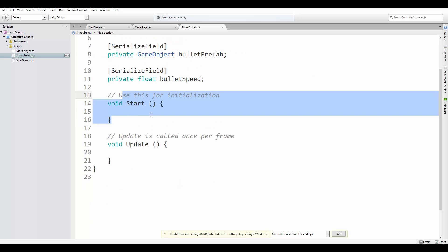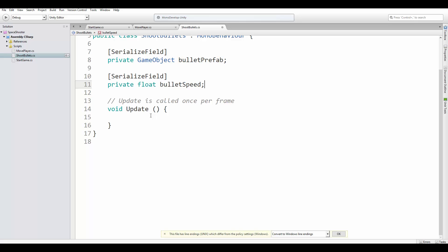and the bullet speed as we did with the move player script. We are not going to need the start method, so I'm going to remove it from here.